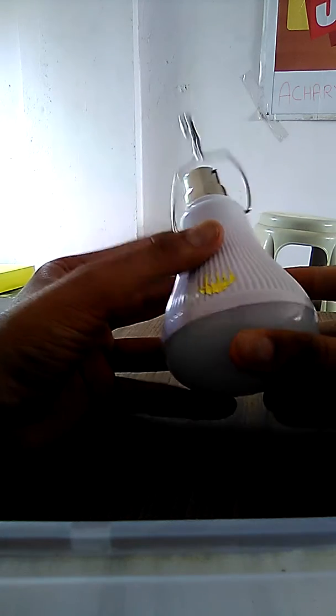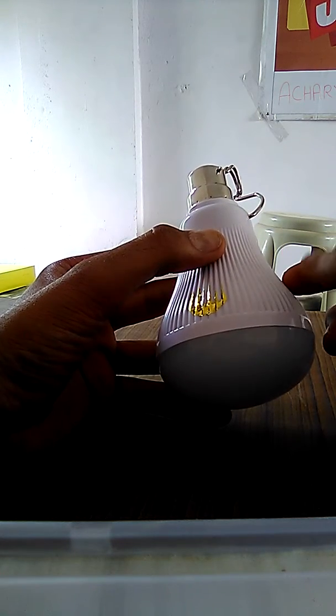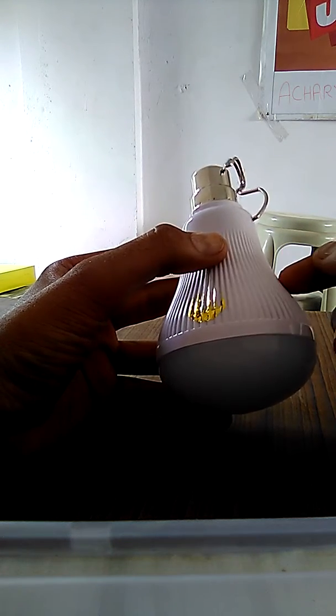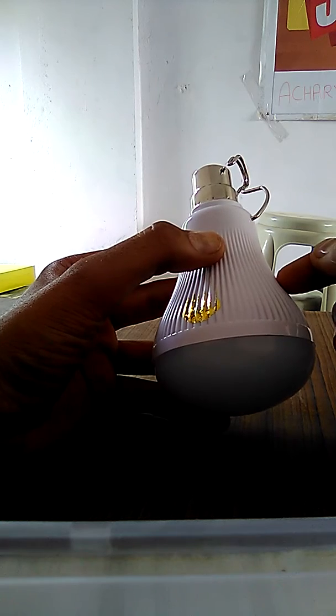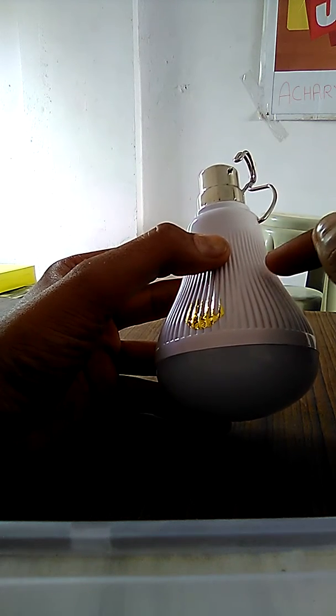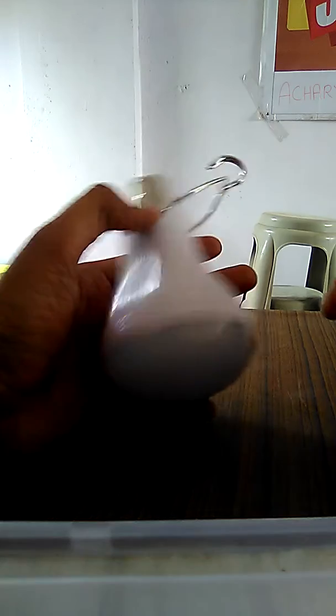This is the LED bulb with inbuilt rechargeable battery. Yes, it has rechargeable battery inside this LED bulb and you can connect this LED bulb to your normal existing electrical holder.